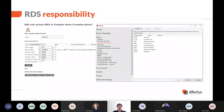The user permissions can be customized based on areas of responsibility, to ensure that different stakeholders do not edit each other's information. For example, the architect controls the room name and number and the engineer cannot edit this. Likewise, the fire engineer defines the alarm quantities and locations and the architect cannot edit this.